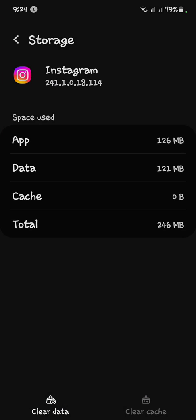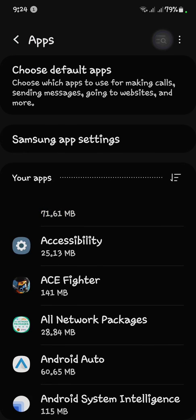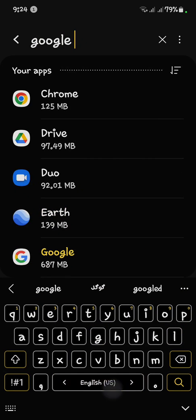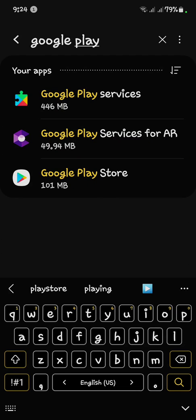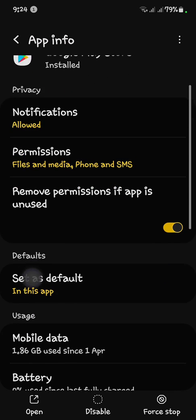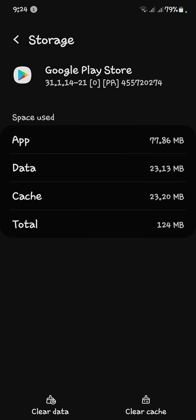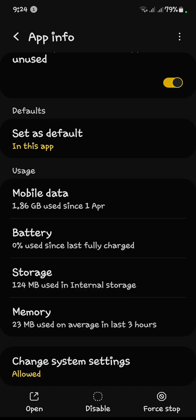After that, go back. Now you have to search for Google Play Store. Click on it, open Storage, and clear the cache and storage. Click on it and your data will be cleared. Now go back.